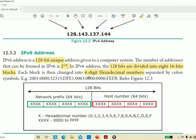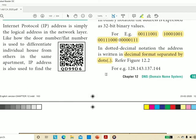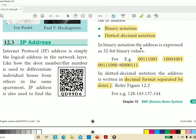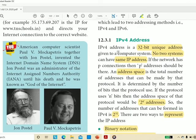So we have learned what IPv4 and IPv6 are. That's all for this session, children. Thank you and have a good day.